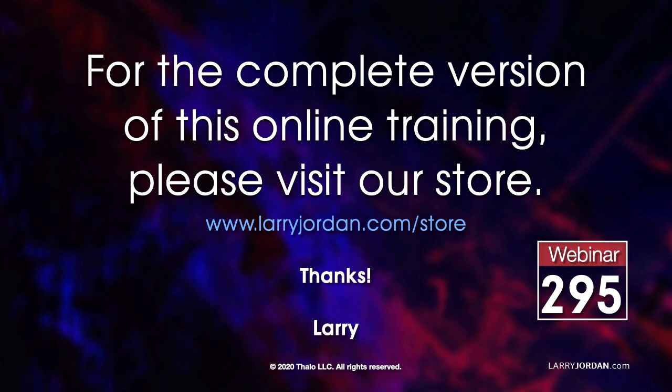For the complete version of this online training, please visit our store at LarryJordan.com slash store. And look for Webinar 295.